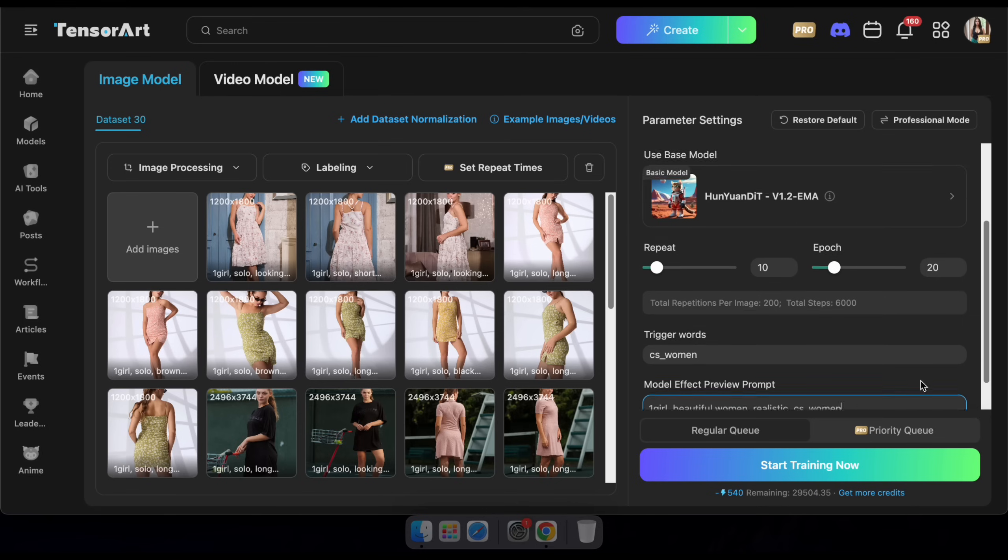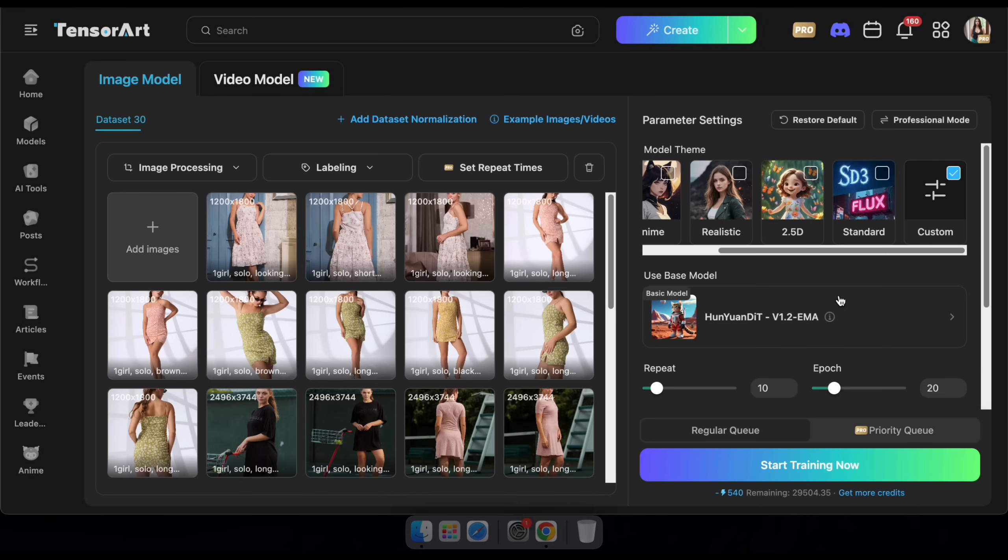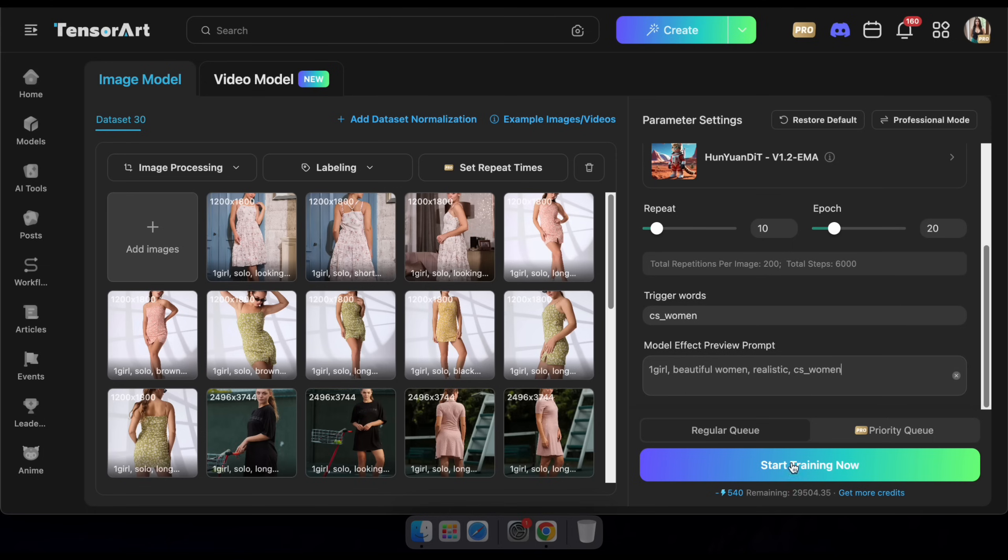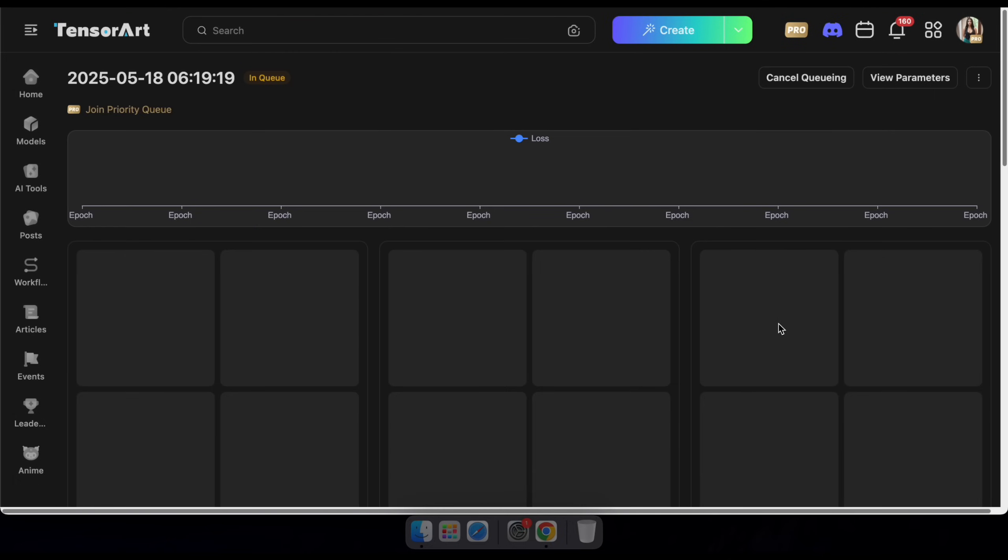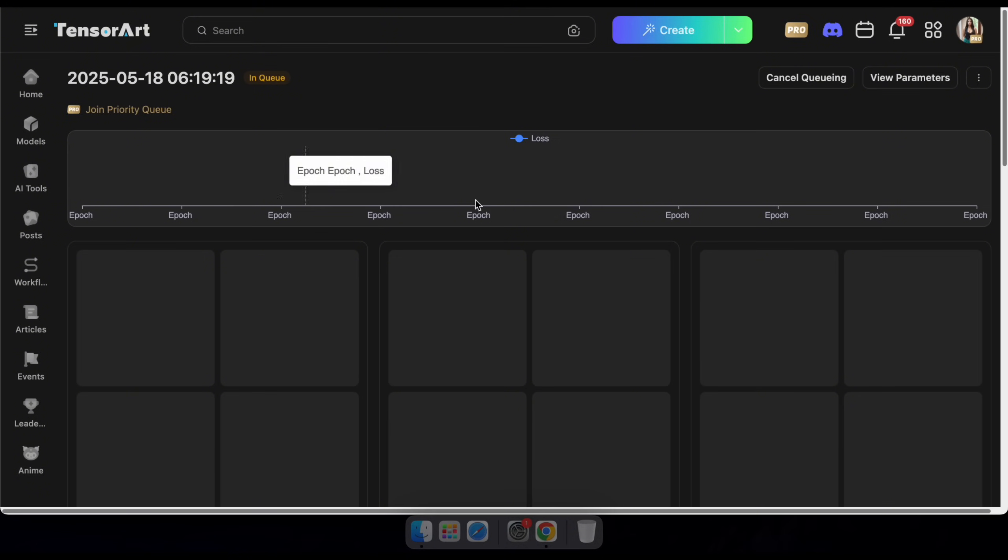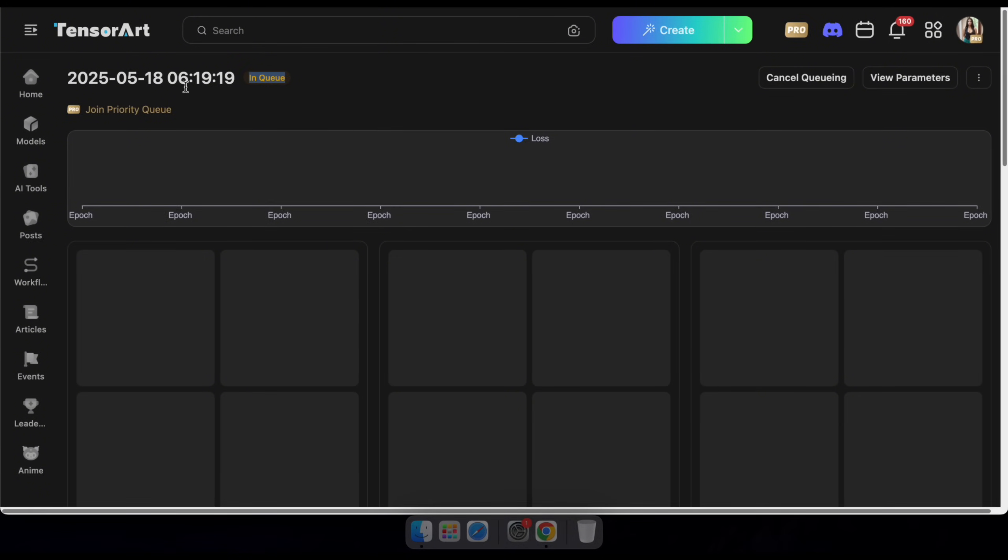If you're a premium user, you can select the priority queue for faster processing. Then, simply click Start Training to begin. Now, wait a few minutes for the training to complete. You can leave the page if needed and come back later to check the results once all epochs are finished.